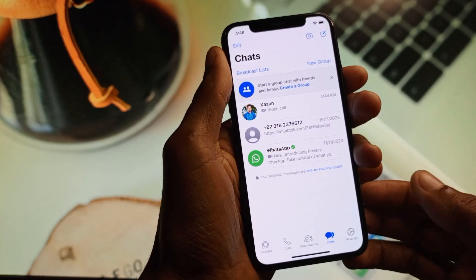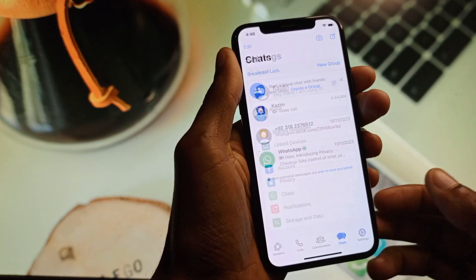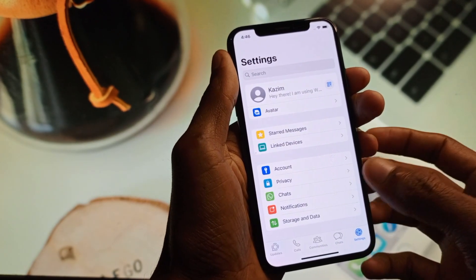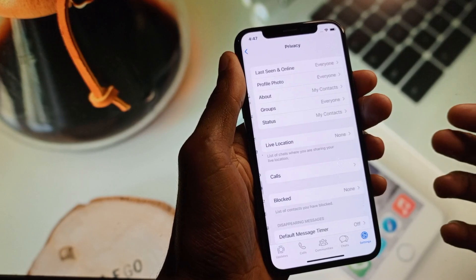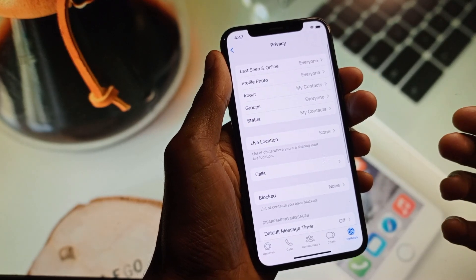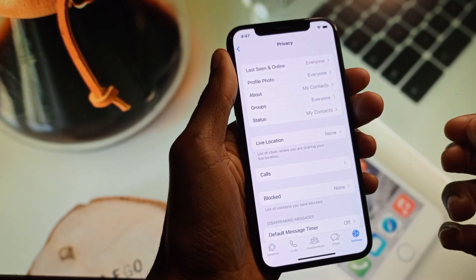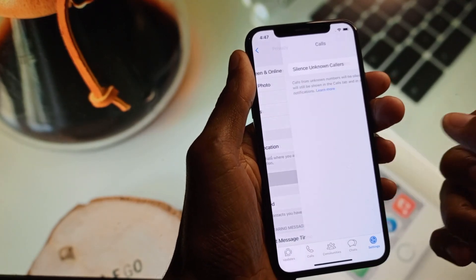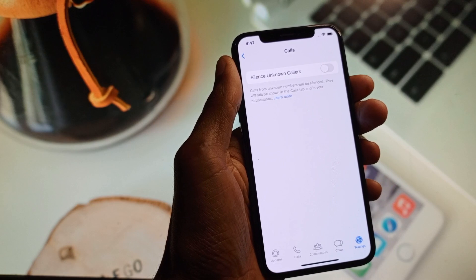First of all, you need to open your WhatsApp and open your settings here. You need to click on Privacy, and after opening it, here is the option of Calls. Simply you need to click on this Calls button.